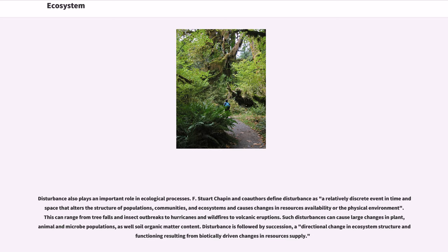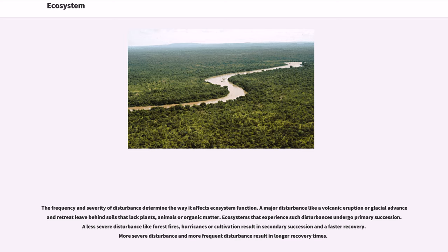Disturbances can range from tree falls and insect outbreaks to hurricanes, wildfires and volcanic eruptions. Such disturbances can cause large changes in plant, animal and microbe populations, as well as soil organic matter content. Disturbances are followed by succession—a directional change in ecosystem structure and functioning resulting from biotically driven changes in resource supply. The frequency and severity of disturbance determine the way it affects ecosystem function.